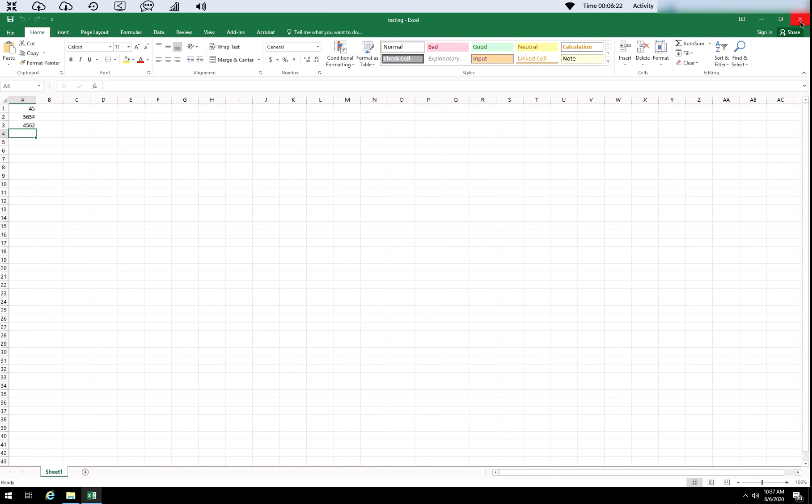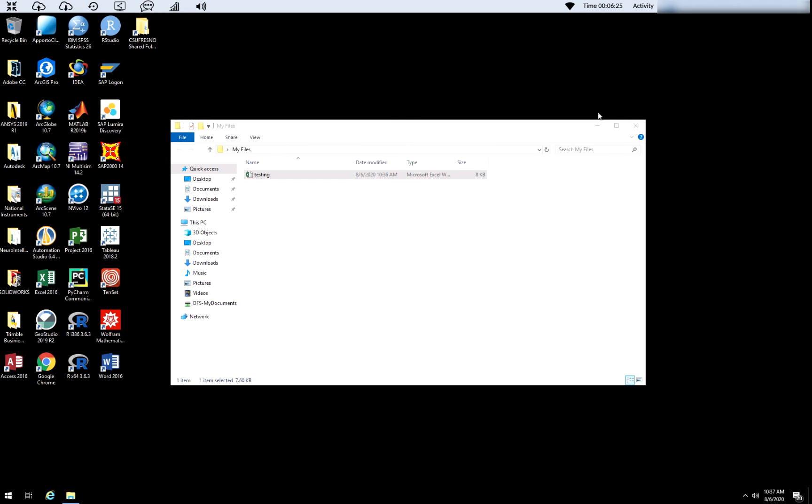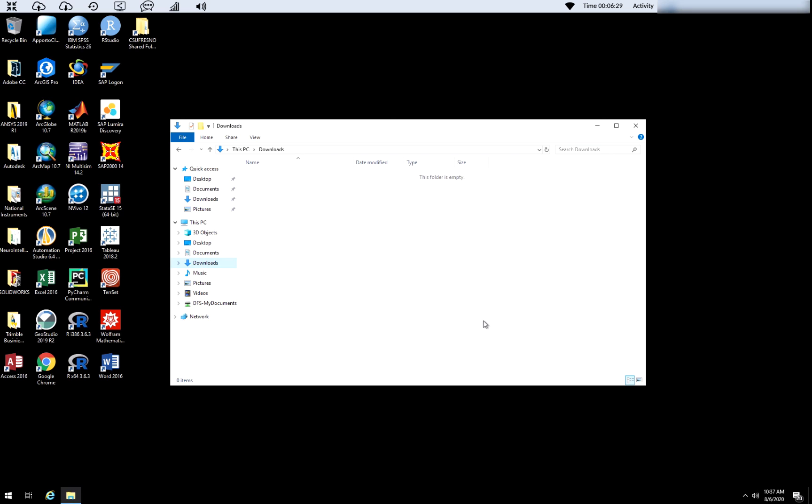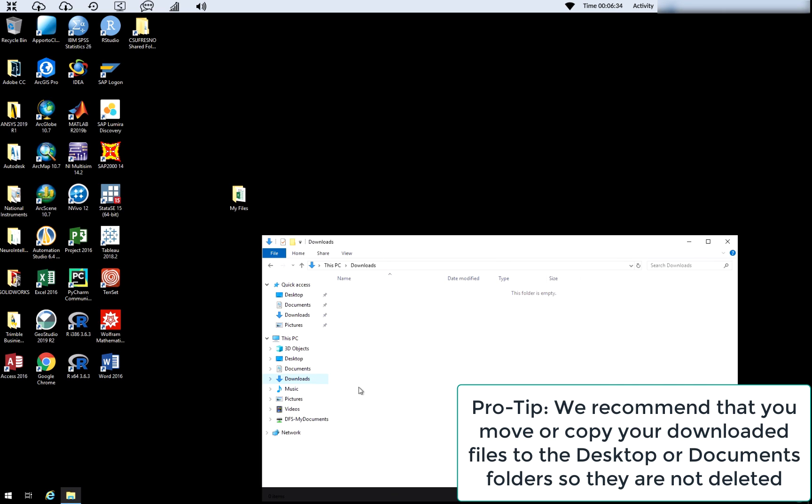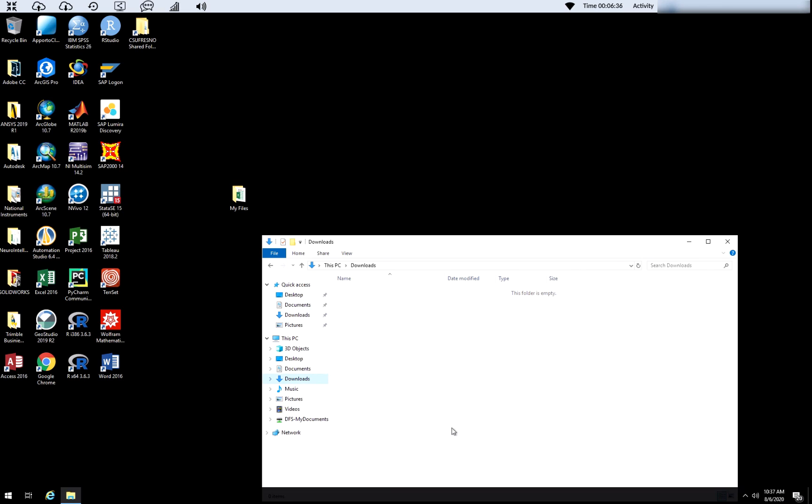One quick note is the downloads folder where items get downloaded to. That is meant for temporary storage. So after you've downloaded your file, you want to copy it to your desktop or your documents. And you can organize it as you normally would on a computer by creating folders and subfolders within your local profile.